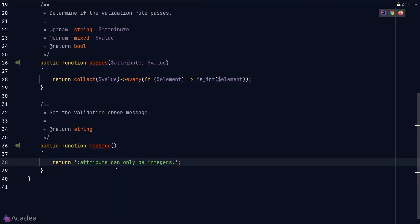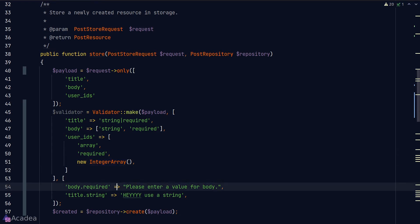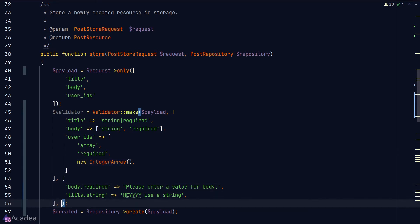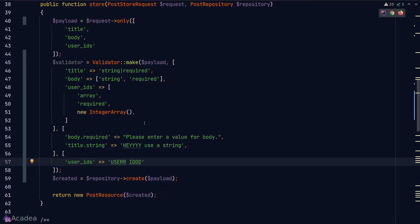Just like our integer array custom rule here. Okay, now back to our controller. In the fourth argument of the make function we can customize what to show in the attribute placeholder. So I'll map user_ids to user ID, and that's what we're going to see later in the error message. And that's pretty much how we can set up a validator.